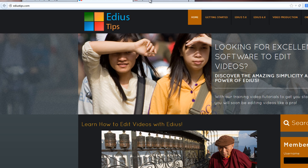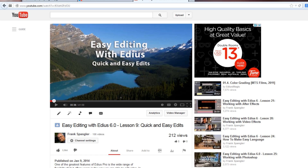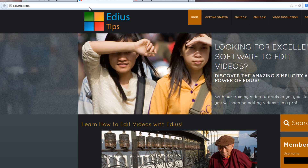This allows people to learn the program without having to own a credit card, and we feel that's an important service we want to provide. In addition, there are several advantages to using YouTube as a learning device. YouTube creates a closed captioning situation where people who are hearing challenged can follow along with the tutorials in a way I just would not be able to provide through the EDIUS Tips service.